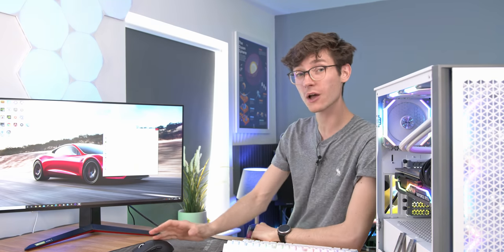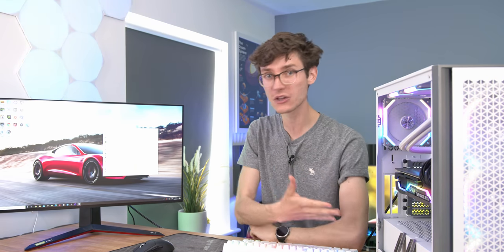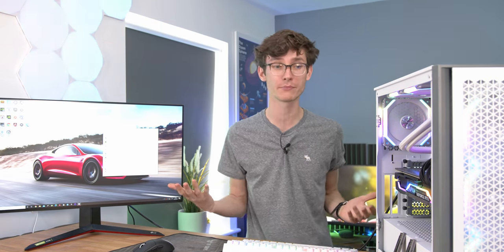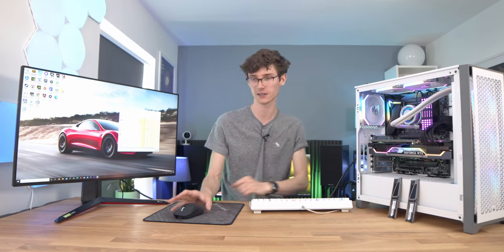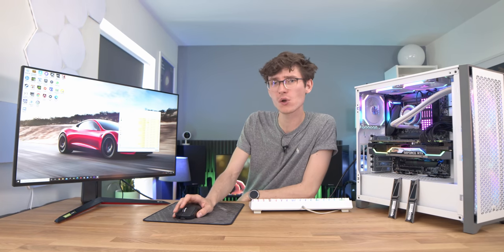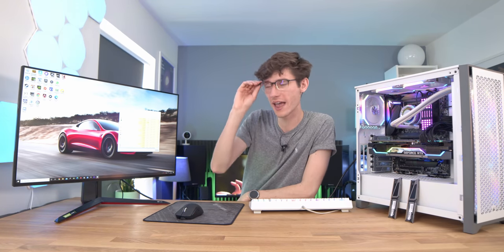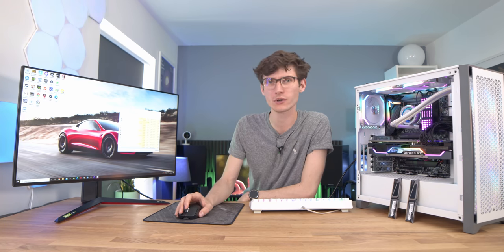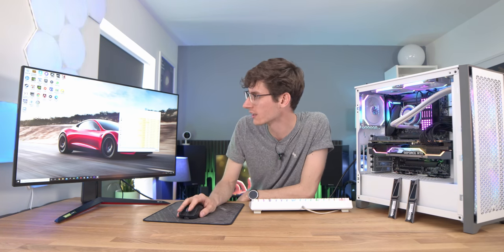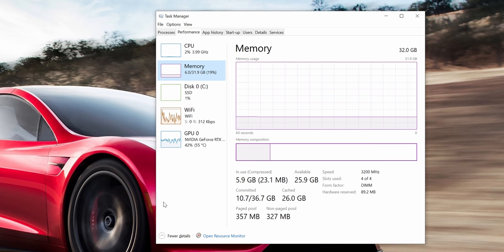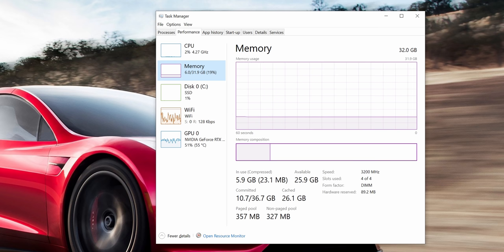The first thing I want to show you is just how much RAM a normal gaming computer can use just idling. So here we have pretty much all of the launchers: Epic, Origin, Battle.net, everything open and Discord. And you can see in the performance tab we're actually already using 6 gigabytes of RAM before we open up a game.